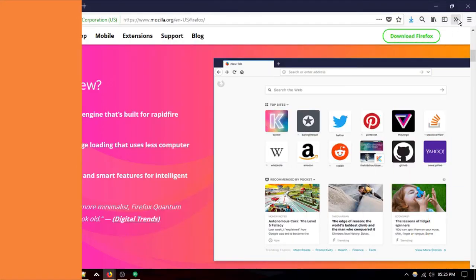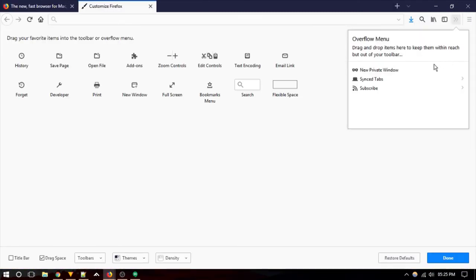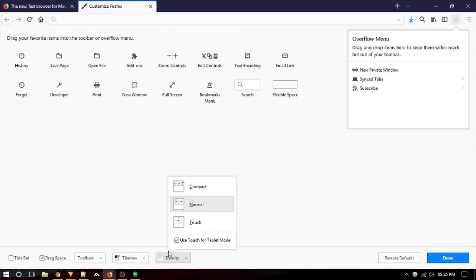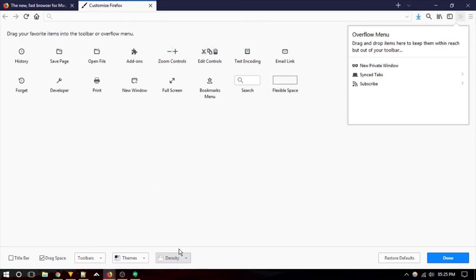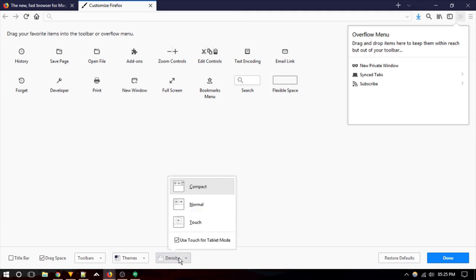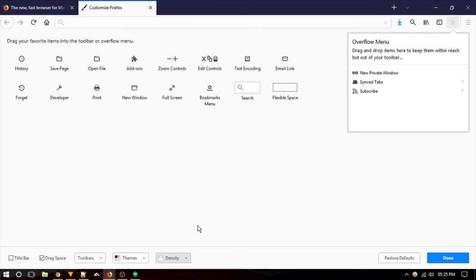Firefox Quantum allows you to control the size of UI items by changing the density setting, located at the bottom of the Customize window. By default, it comes with normal density, but the compact setting is great for people who want to squeeze more buttons onto the toolbar. There's also a touch setting that delivers extra large, thumb-friendly icons.